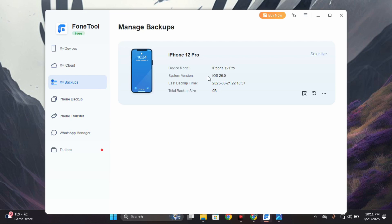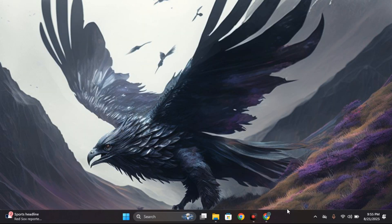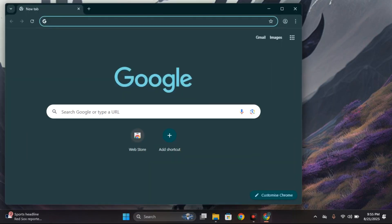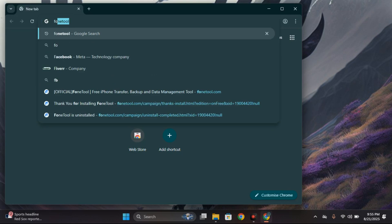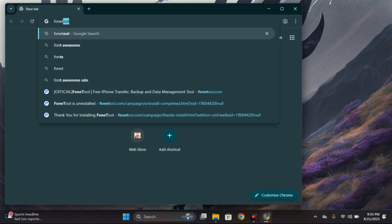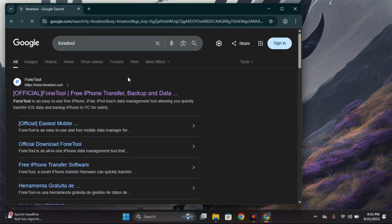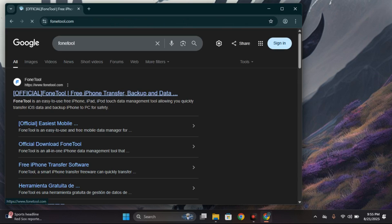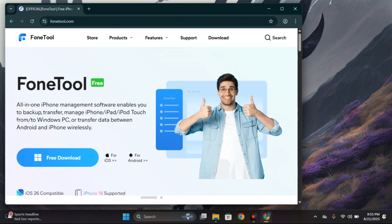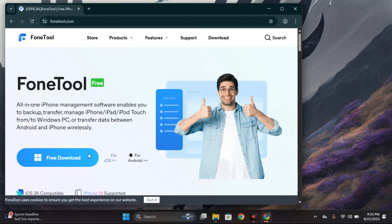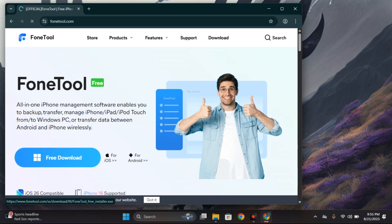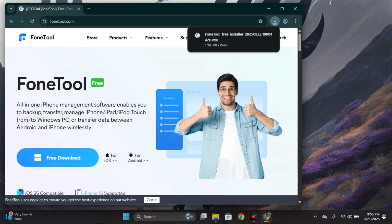Now the first thing you're going to do is head to your browser and download FoneTool. I'm going to provide the link in the video description so you can head directly to this page and download. We're going to click on free download. You can choose to use this software for free and you should be able to access most of the features.